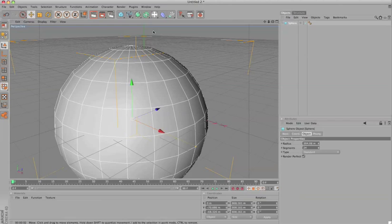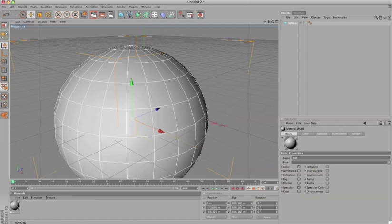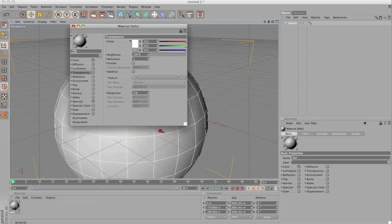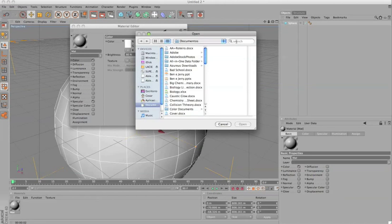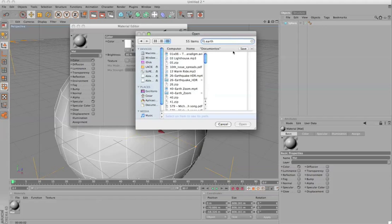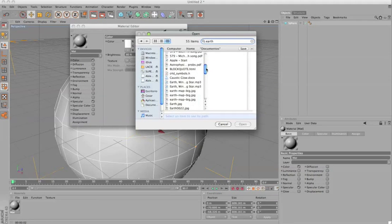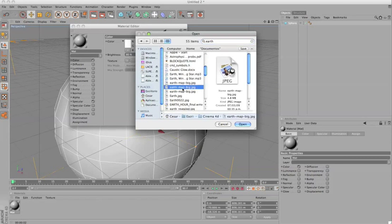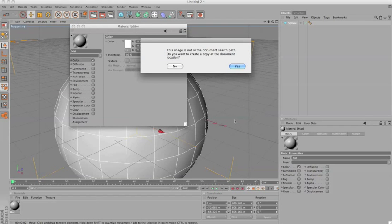Okay, now I am actually going to go to file new material, double click on it, and for the color which is checked I'll click on those ellipses here. I don't know exactly where it is so just type earth and that's what I have, the earth map big, it looks like this.